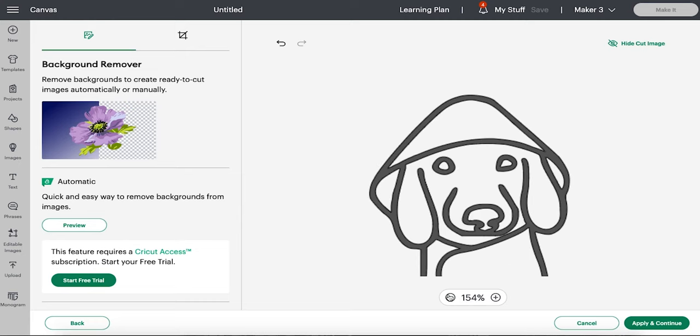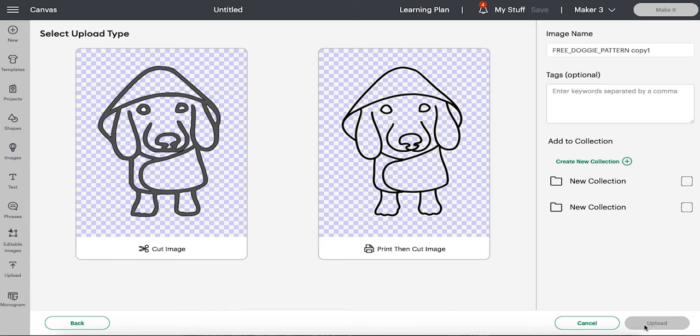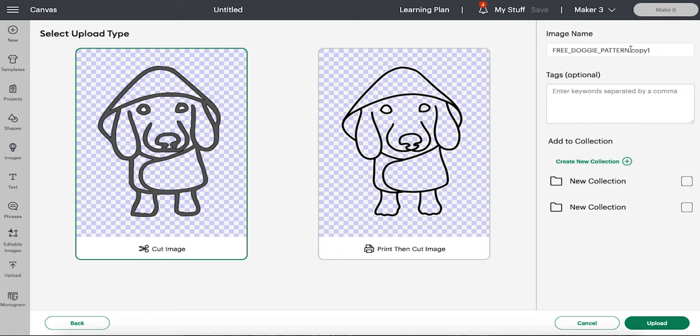So right now if we preview this guy we have all of our lines, which is the goal, and apply. What a cut image, we're not printing then cutting, we are cutting. I'm going to name them dachshund in a raincoat. You don't need to name them but it does make it easier.